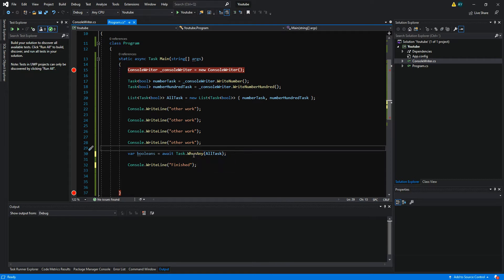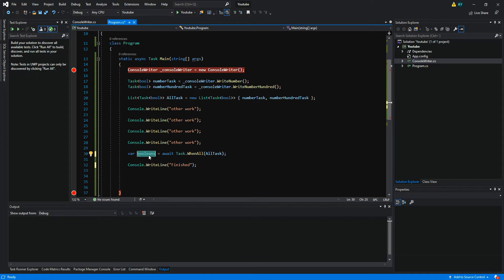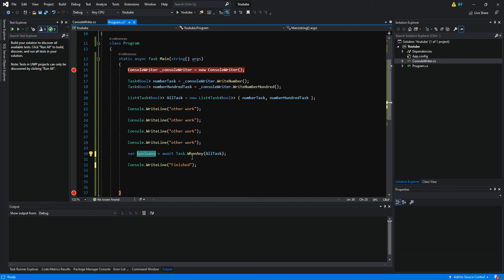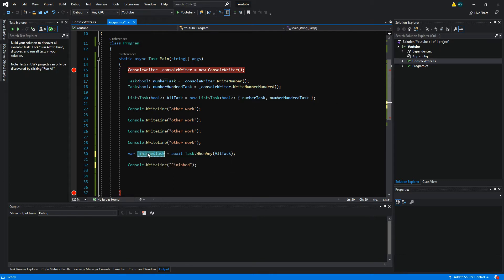So let's pretend this is where we ended the last tutorial. In the previous tutorial we also had return types, but when we are using WhenAny the return type is the finished task. So when one task in this list — we have two tasks here — gets finished, it will be stored there.